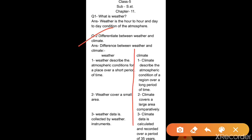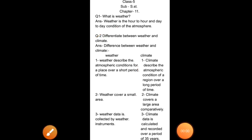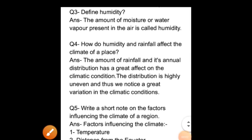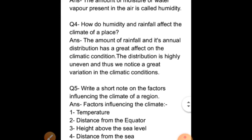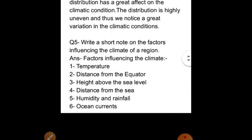Third question: define humidity. The amount of moisture or water vapor present in the air is called humidity. Next, fourth question: how do humidity and rainfall affect the climate of a place? The amount of rainfall and its annual distribution has a great effect on the climate conditions. The distribution is highly variable and thus we notice great variation in the climatic conditions.